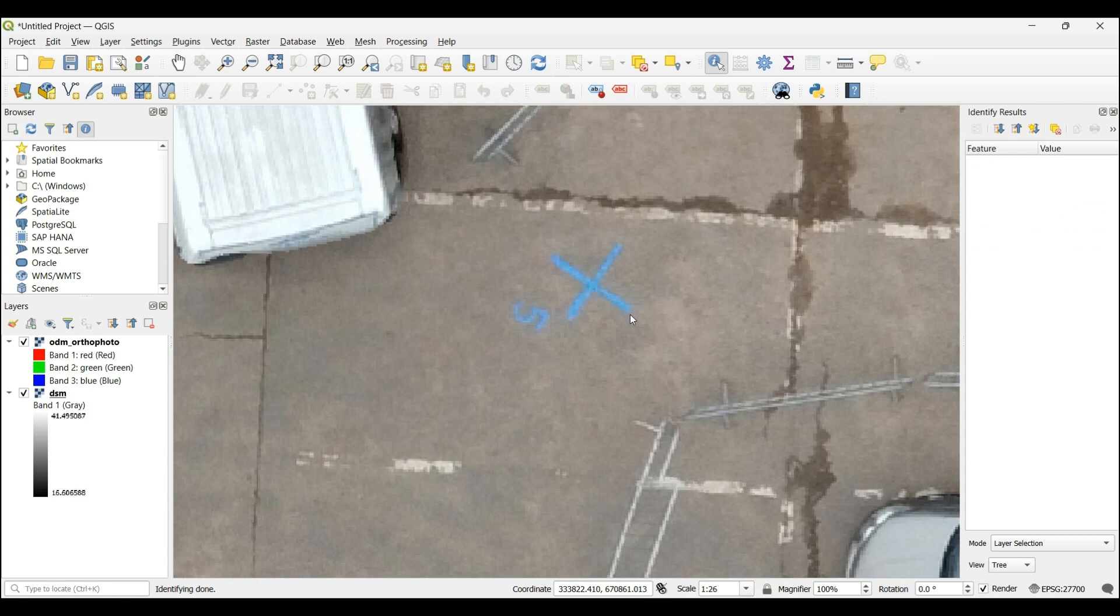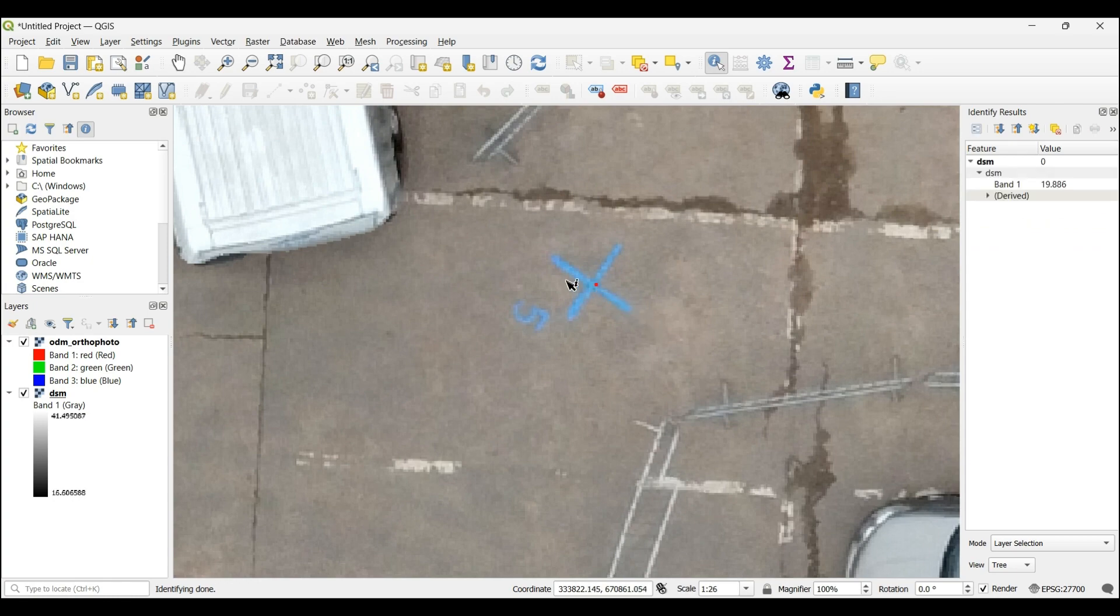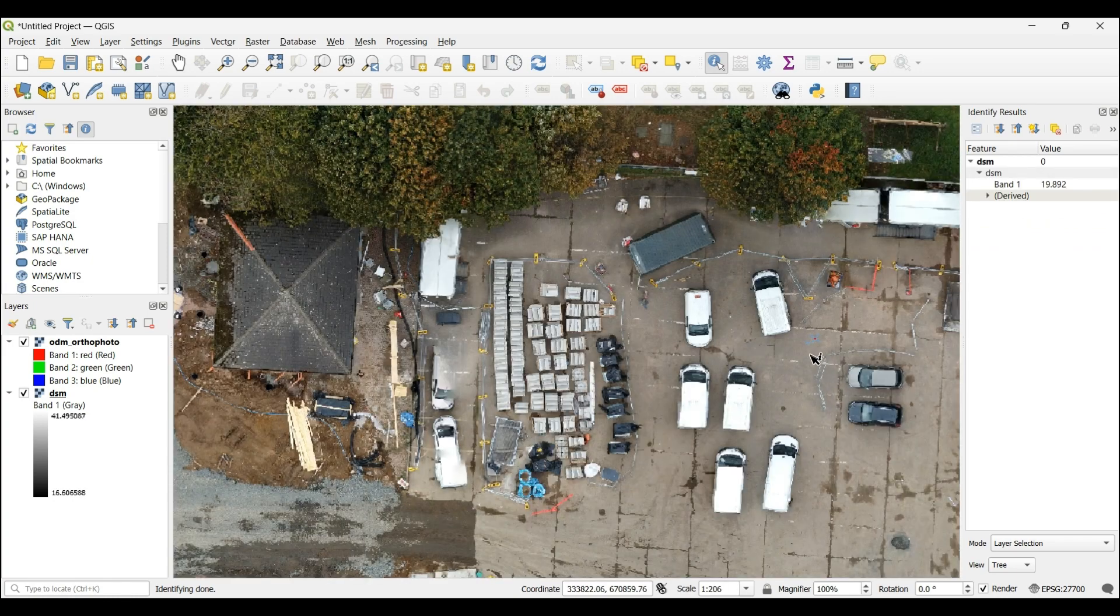Click on another one here. DSM. Yep. And Derived.